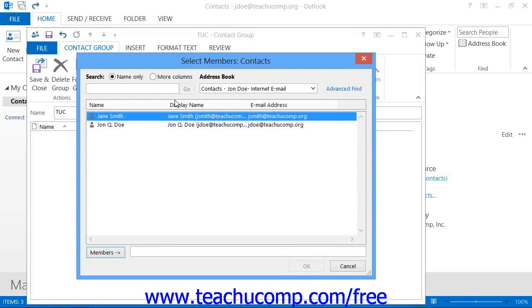If you're using Outlook 2007, use the Address Book drop-down to select the Contacts folder. The names of the individuals that you have entered into your Contacts folder will appear in this window.